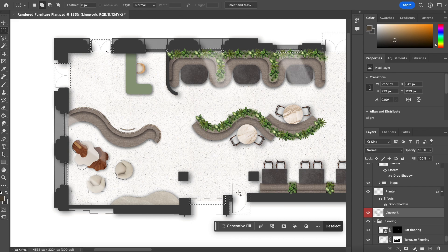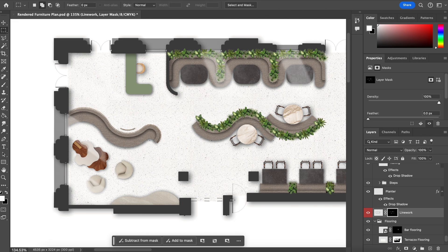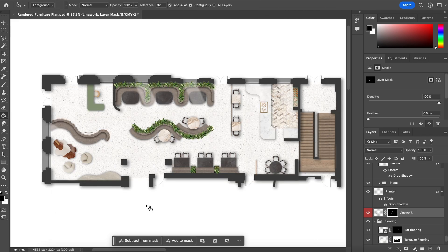Now that we've done everything, go back to the line work layer and select anything you want to keep. Then click mask and hide everything else. That is the final result — this took me four hours to do. I hope you enjoyed this video and found it helpful. If you want to know anything else interior design related, leave a question in the comments. Please give it a like and subscribe if you want to see more videos. See you very soon — goodbye!